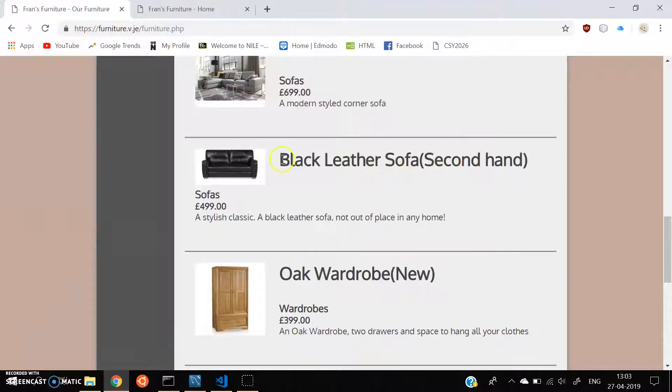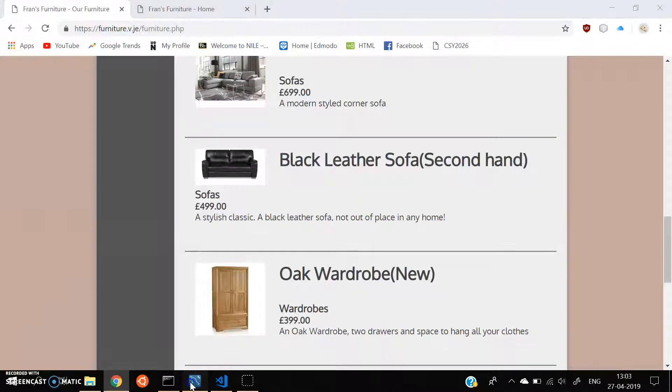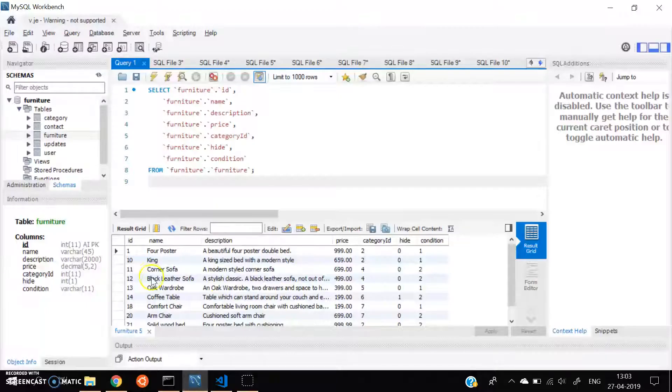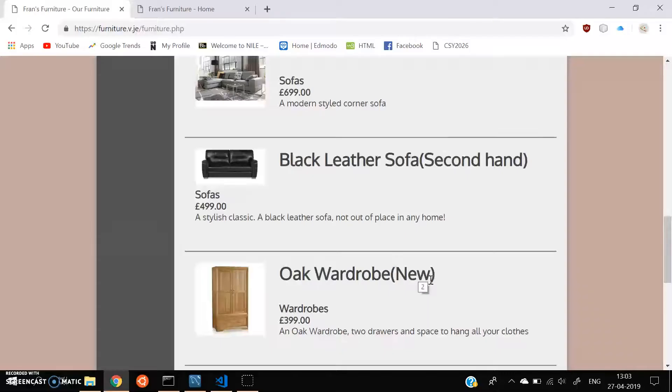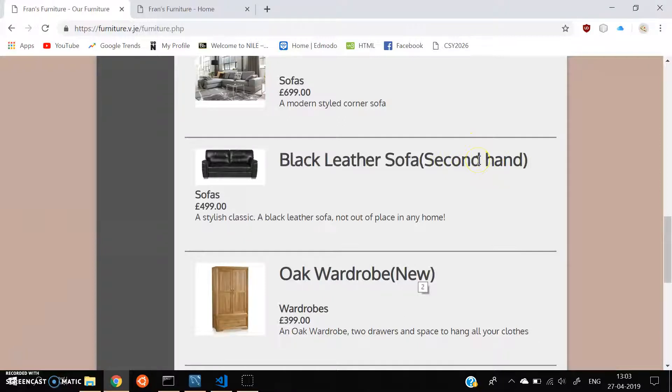So we can directly connect it. We have connected directly to the database. And then we can see it on the site itself. So if it's one, new. Two, then it's second hand. Clearly. So let's see for the black leather sofa. If we go to the database and check for black leather sofa. Yeah, here it is. And the condition is two. That means it's second hand. So yeah, we can clearly see it, it's second hand. Okay, this works too.